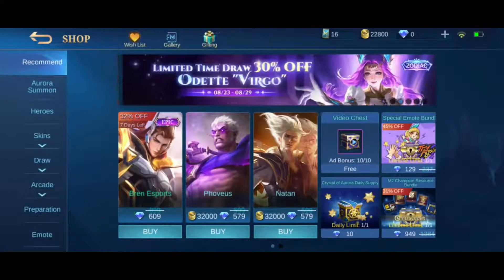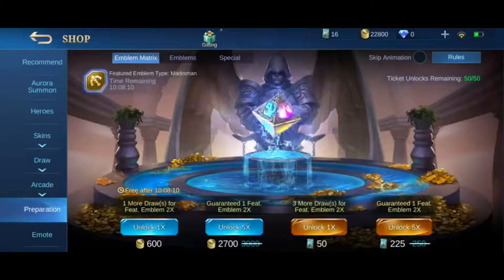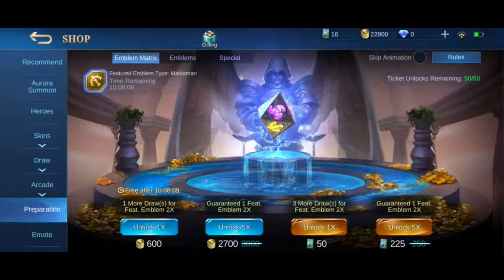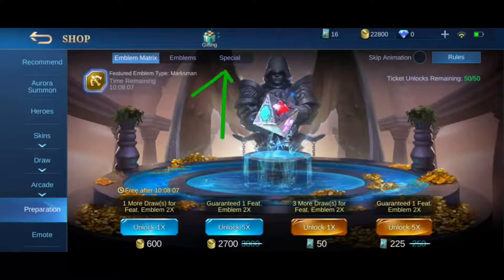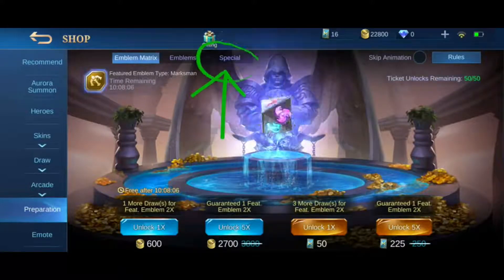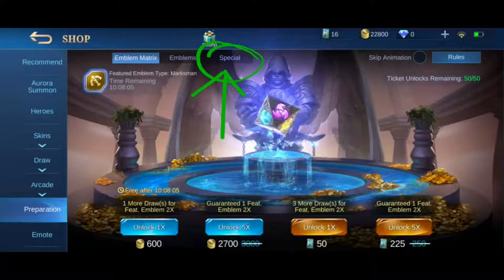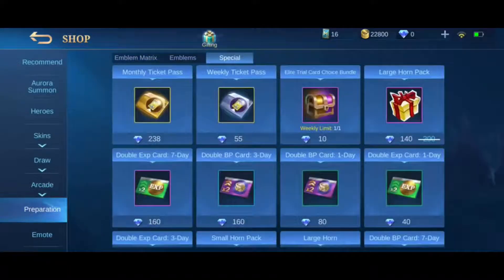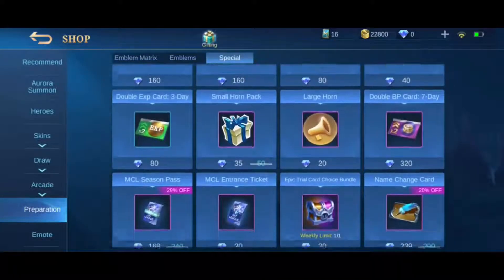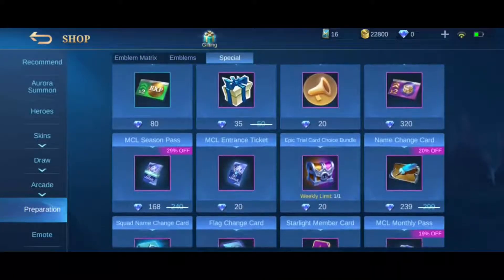The first screen you're looking at is the emblem matrix. You'll see the special tab next to the emblems tab. Press on the special tab here. Last, scroll down slightly, and you'll see the name change card.